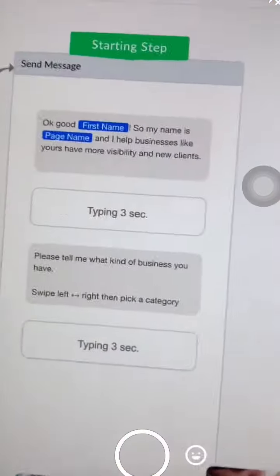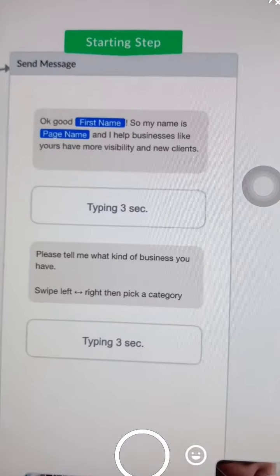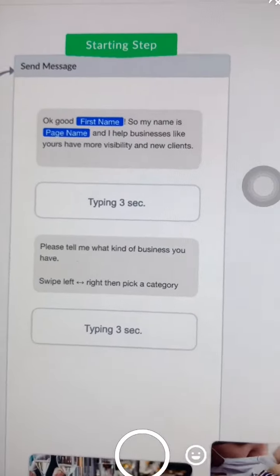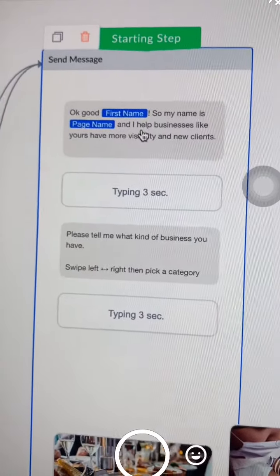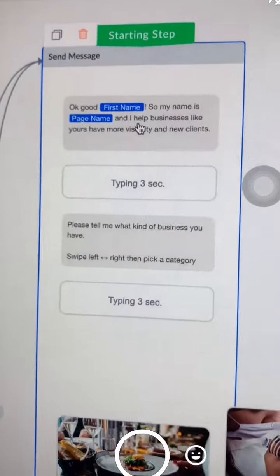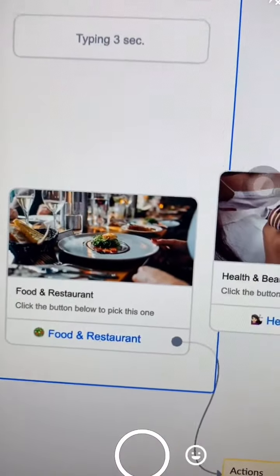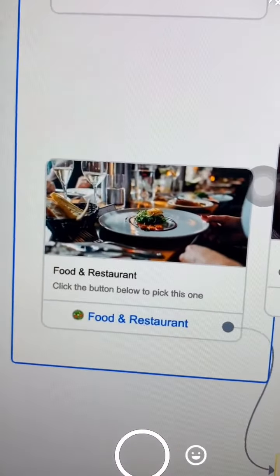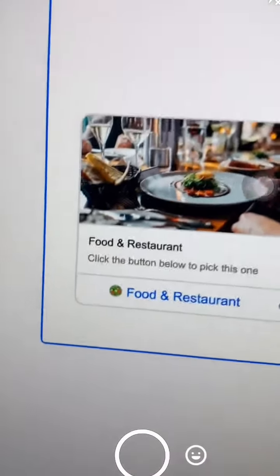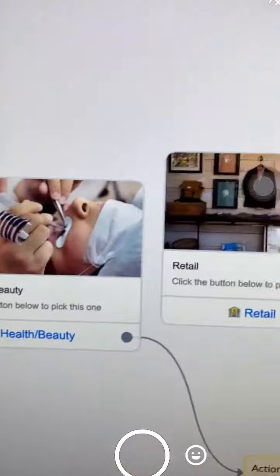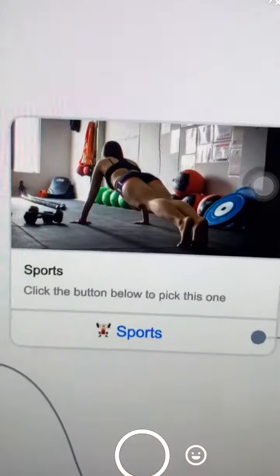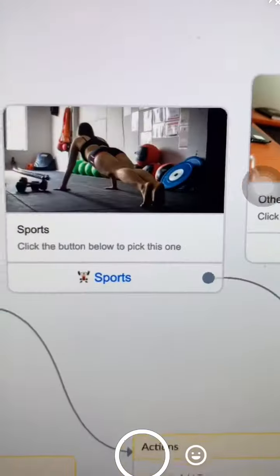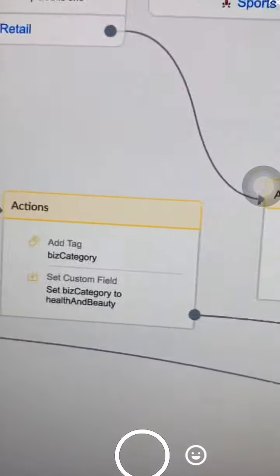Once they go to Messenger, the automation is gonna say who I am and what I do. Then I'm gonna ask them what kind of business they have — if they have a food and restaurant business, health and beauty, retail, sports, or other. Then I'm gonna tag them because I need to know who they are.